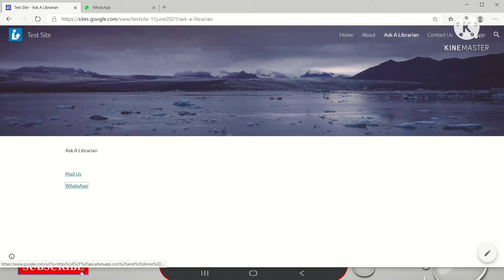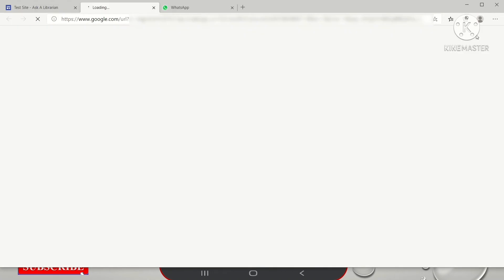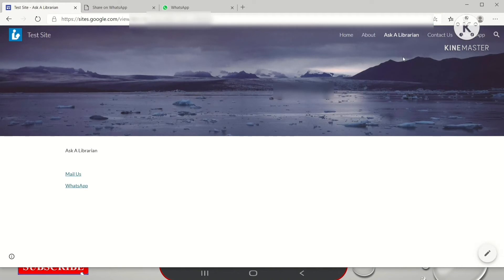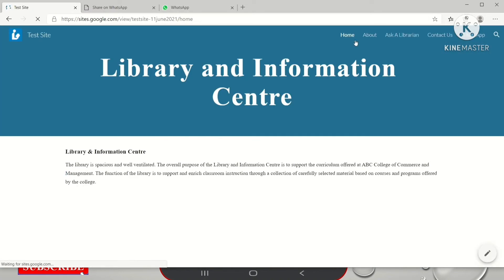Now I will show you how to add this link. For example, here I have given a direct WhatsApp link to this WhatsApp button. If I click here directly it will take me to WhatsApp Web. You can see it is redirecting — this is the WhatsApp Web home page. Now I will show you how to add this.